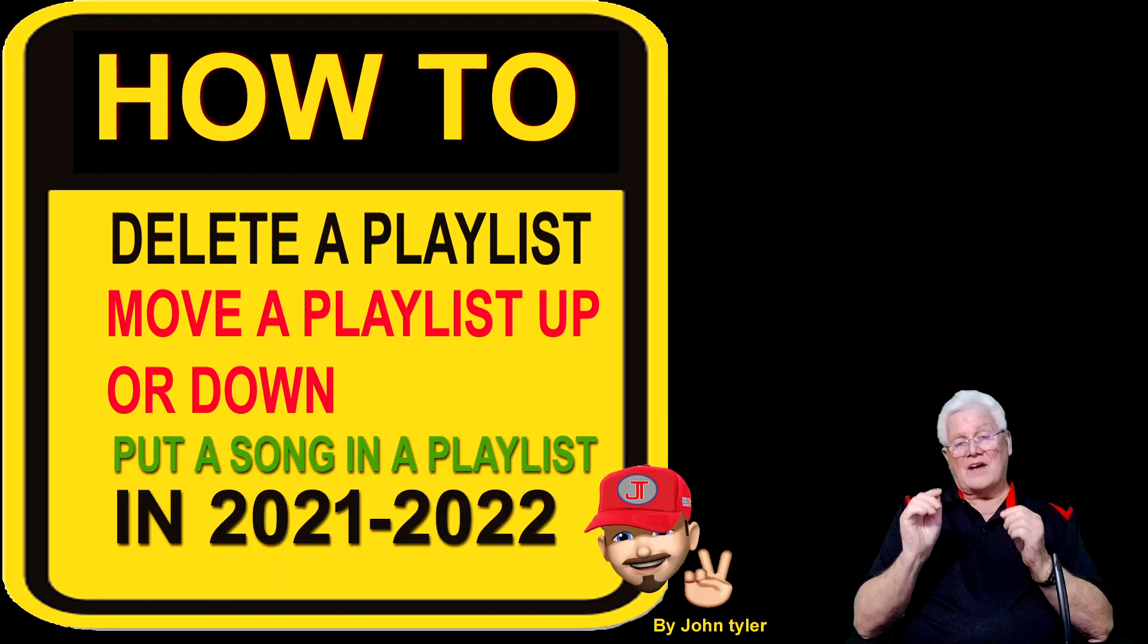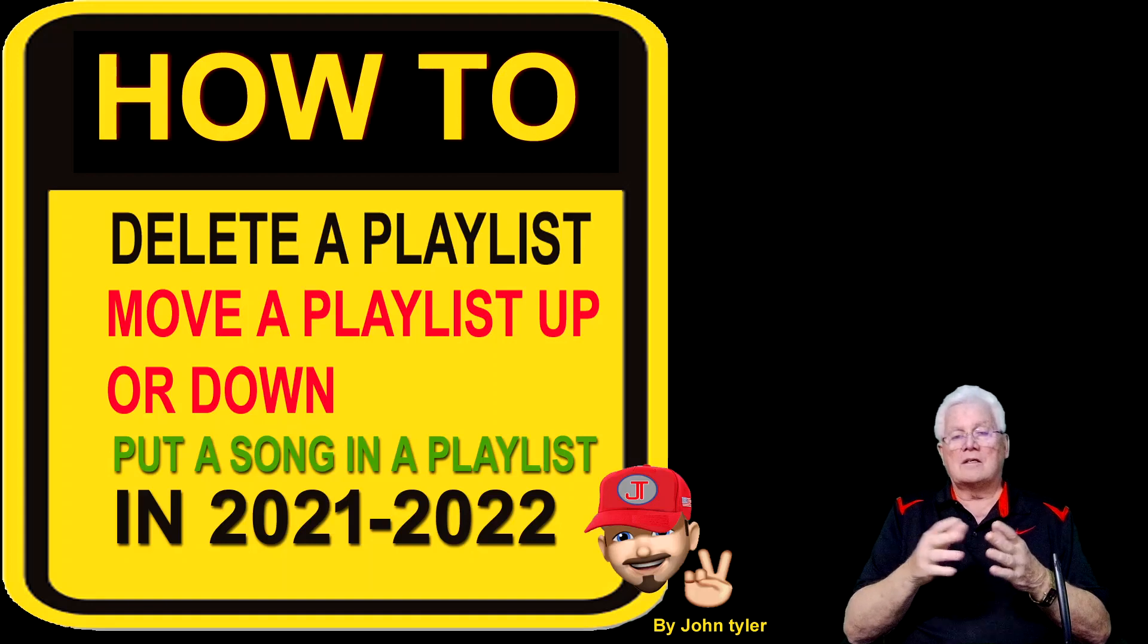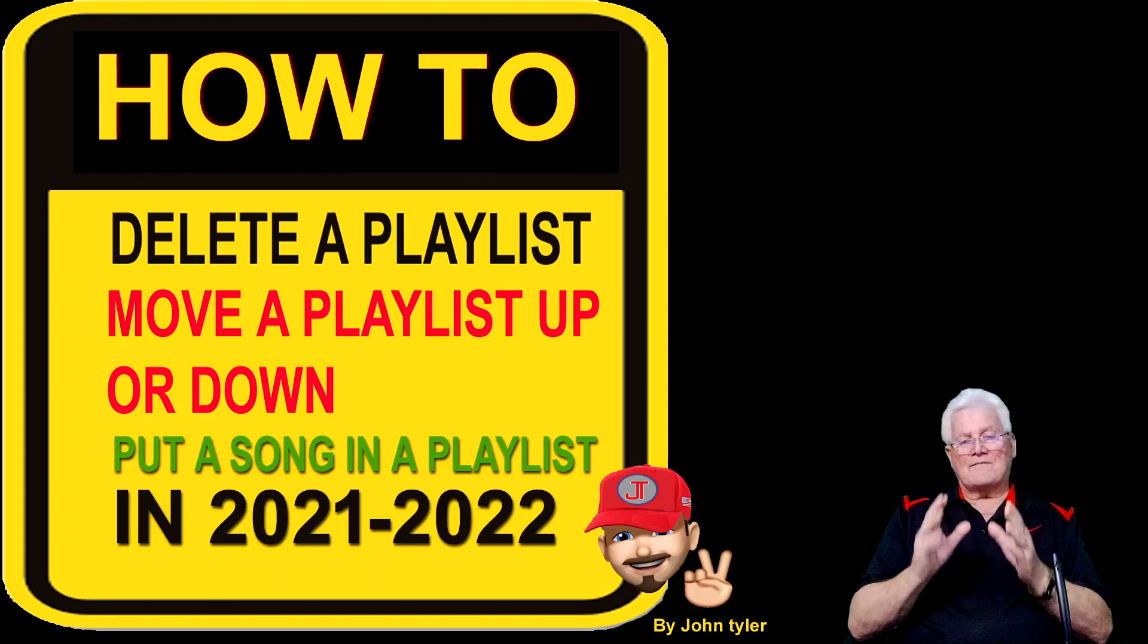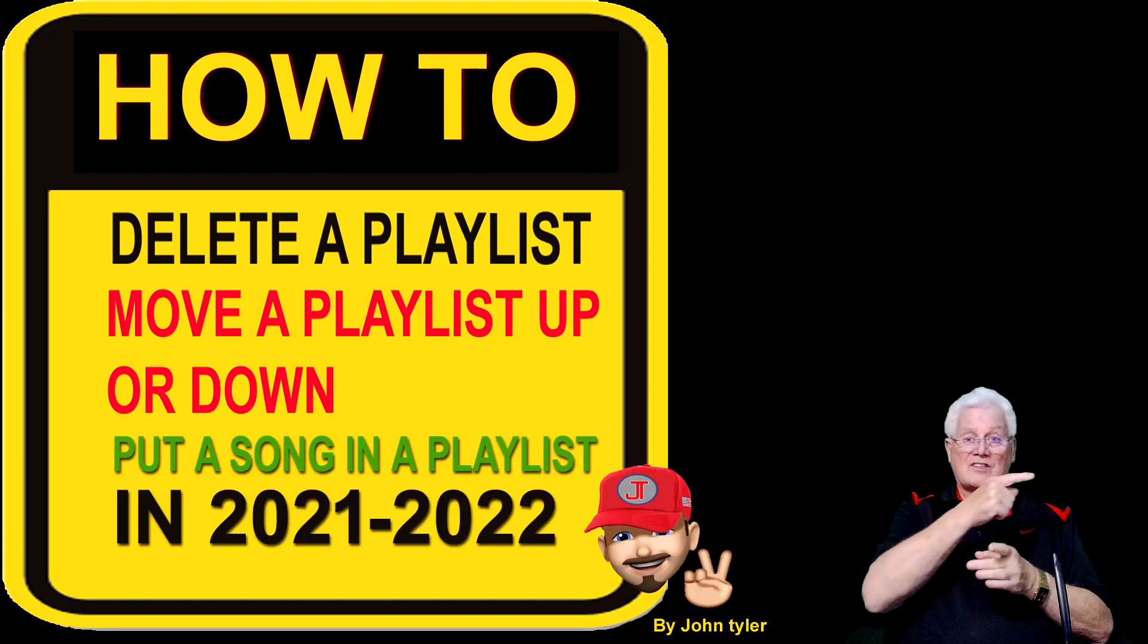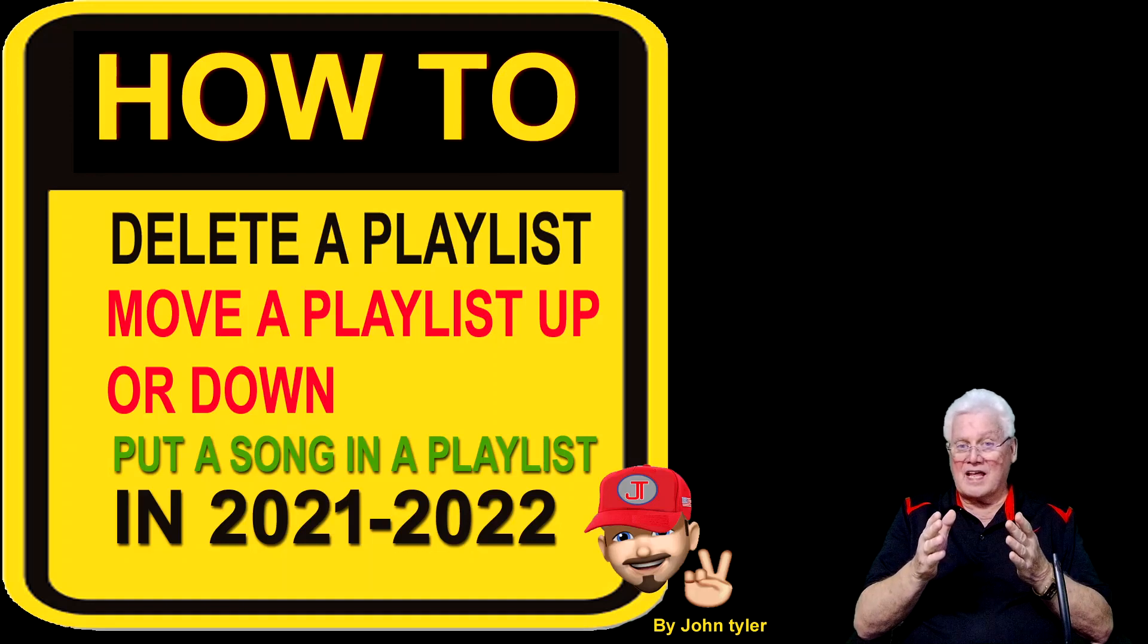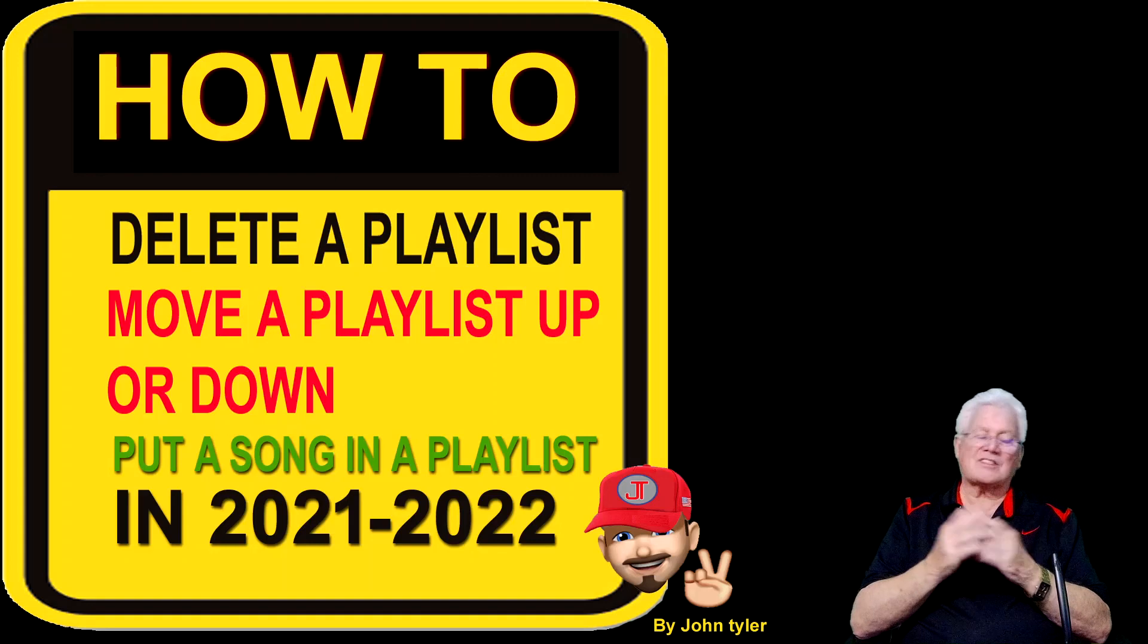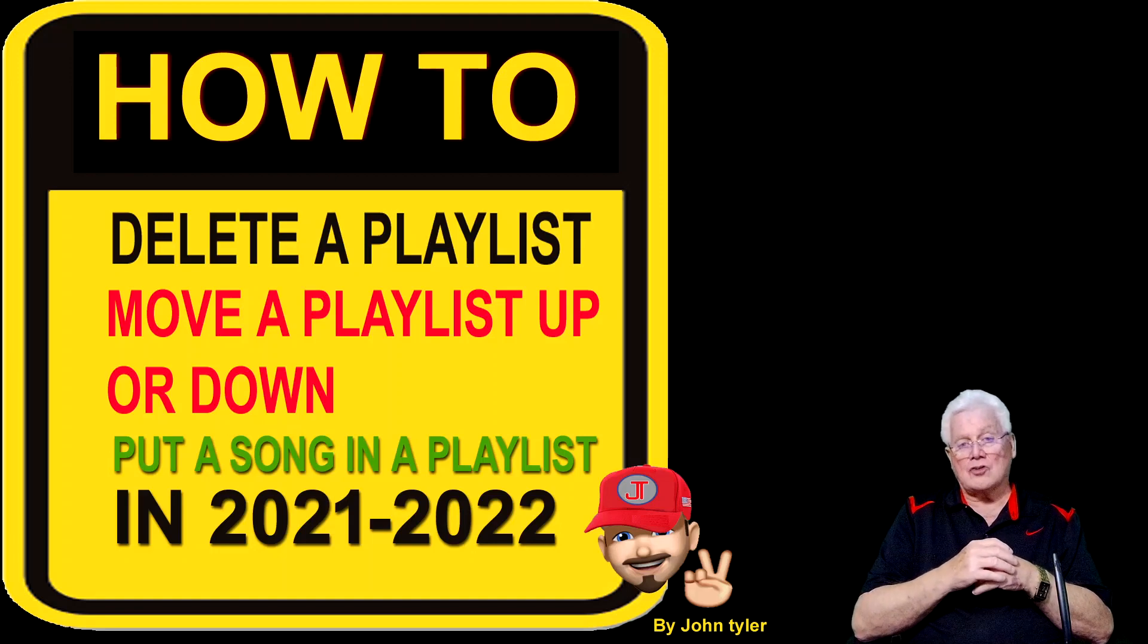I finally figured it out because I always do somehow. I'm determined to figure it out. When I figure stuff out I like to share it with you. This video covers how to delete a playlist, move a playlist up or down, and put a song into a playlist. Most of you already know how to do that but for those who don't this is just a little added thing to the video.